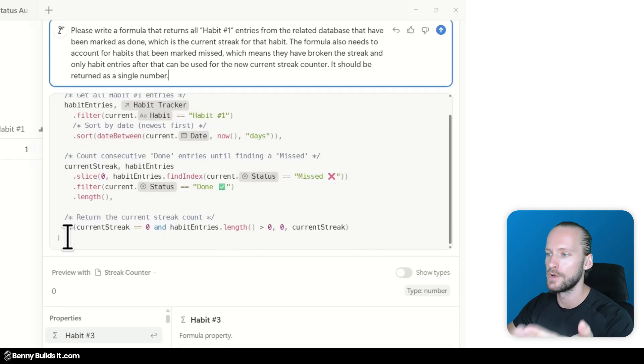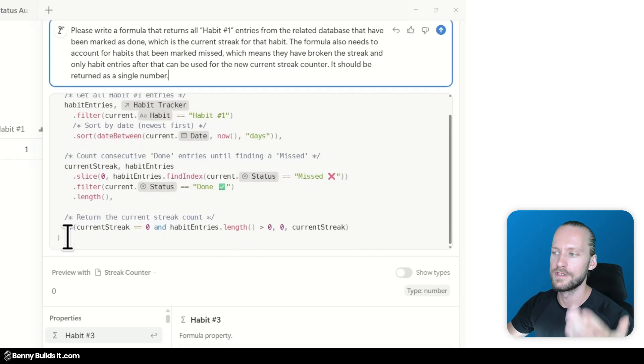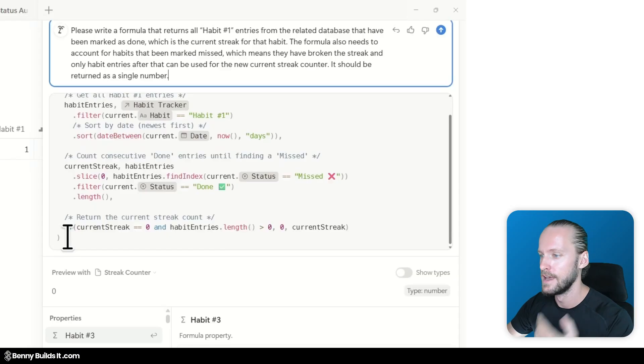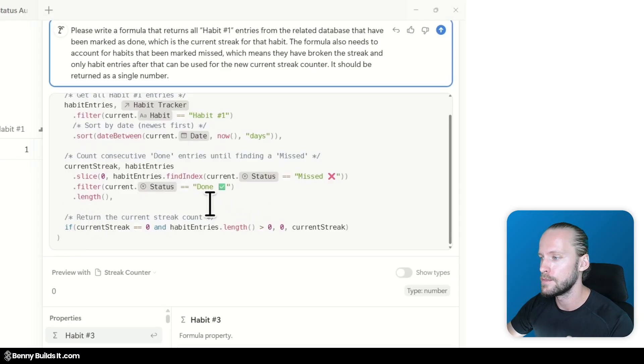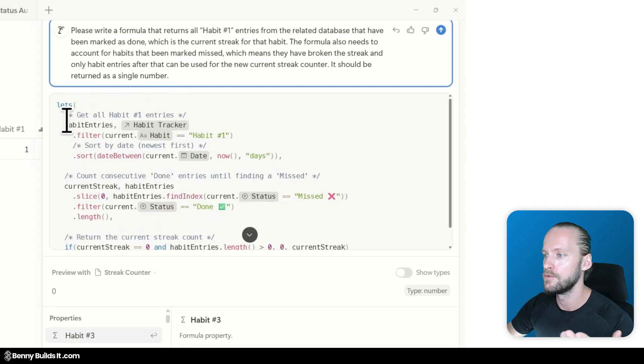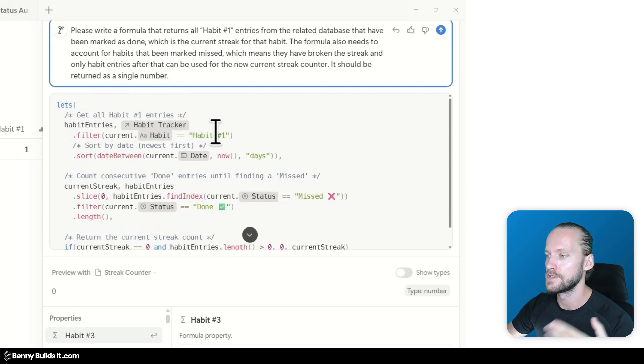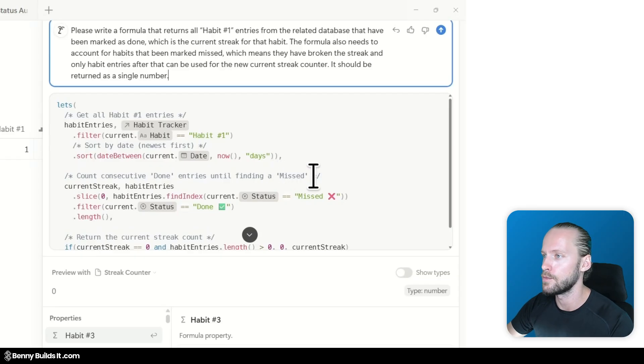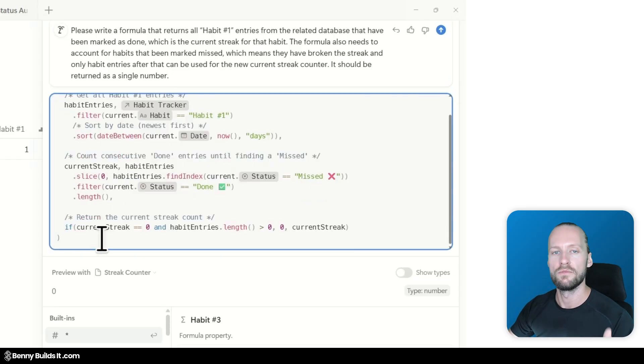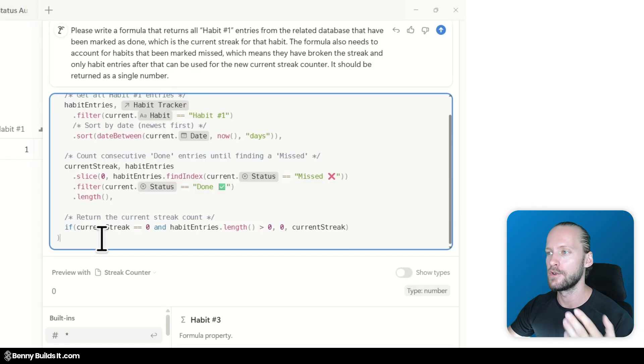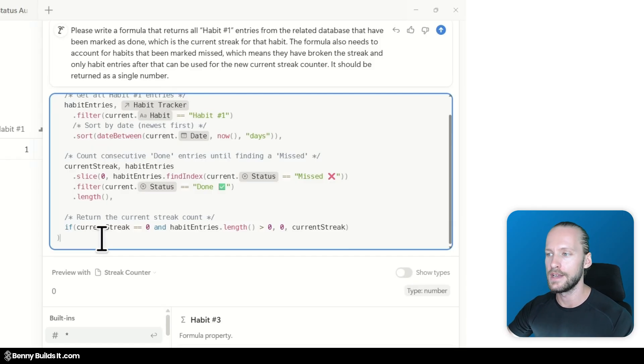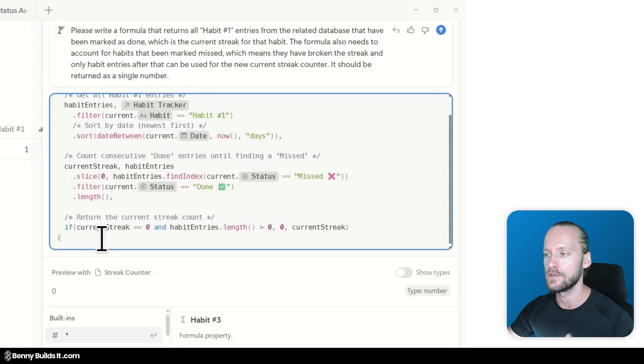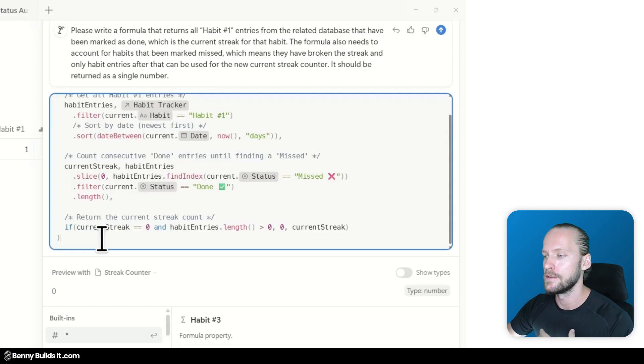For now what I know is that this is not correct. Because the result should be a 1. So it probably hasn't fully understood the prompt that I have. Or my prompt has not been clear enough. This can of course also be the case. This would require of course more troubleshooting and going through the formula to find the error. But it's already good to see the comments here.